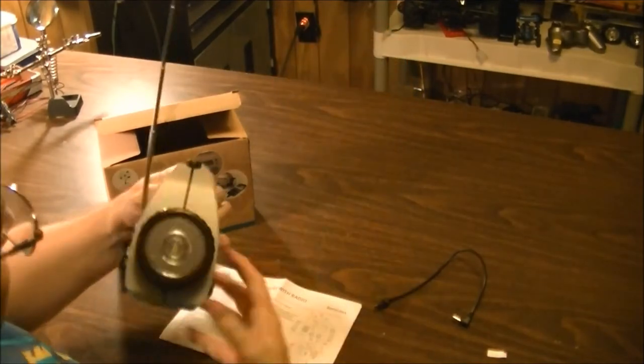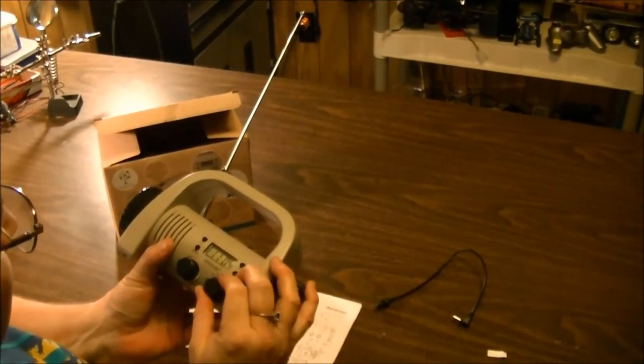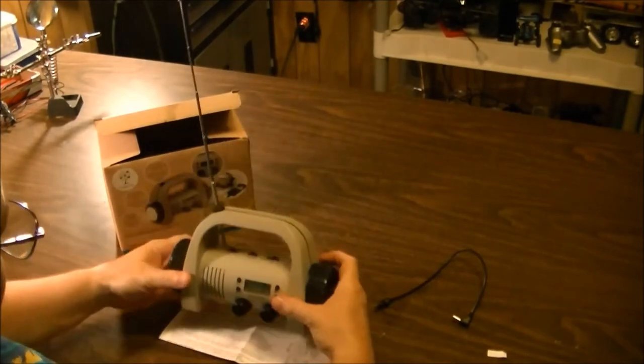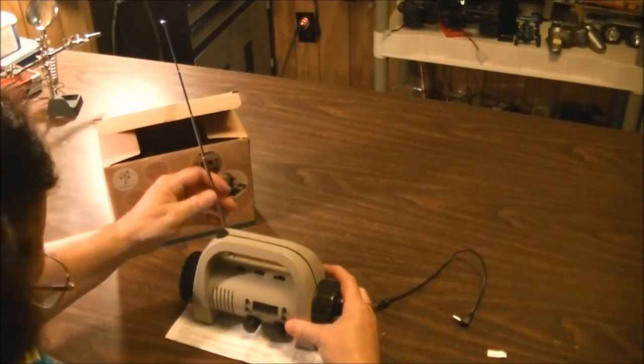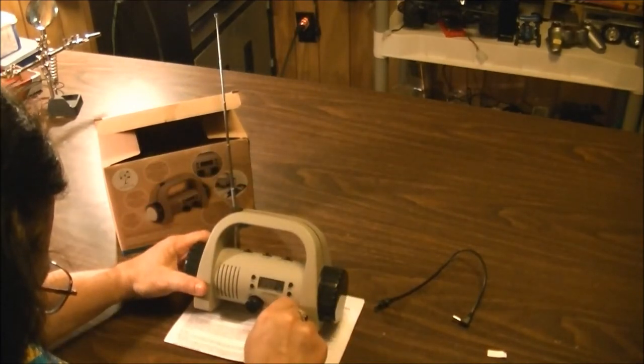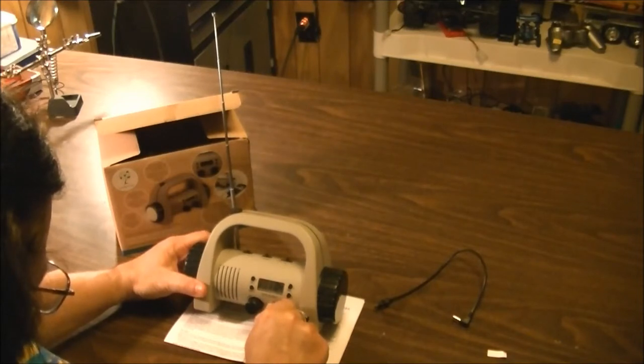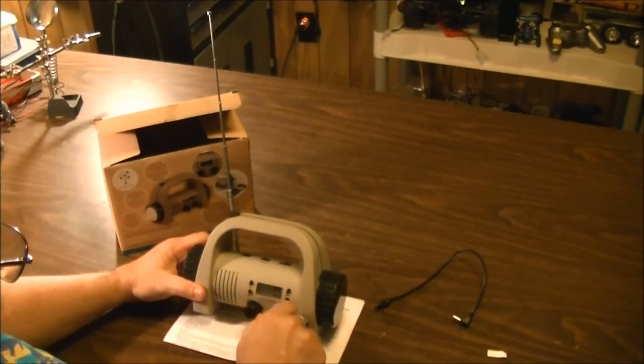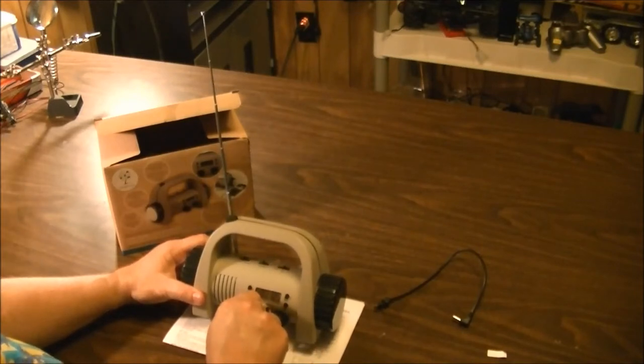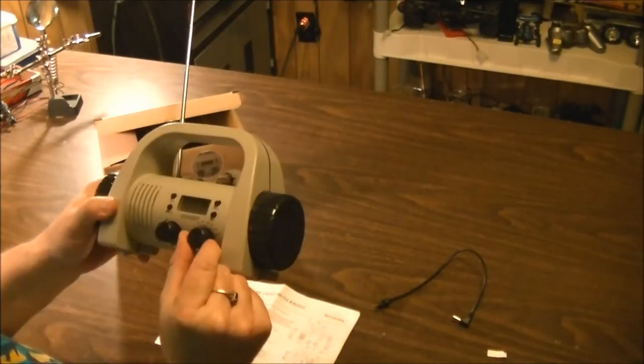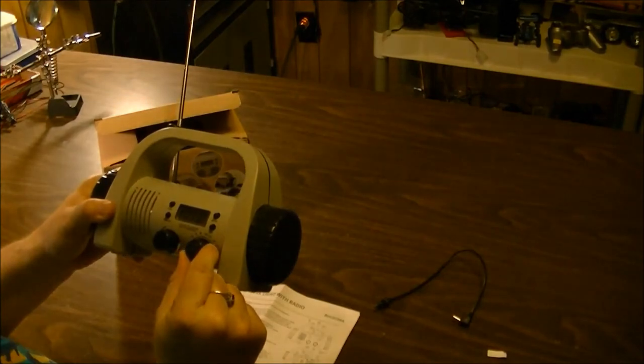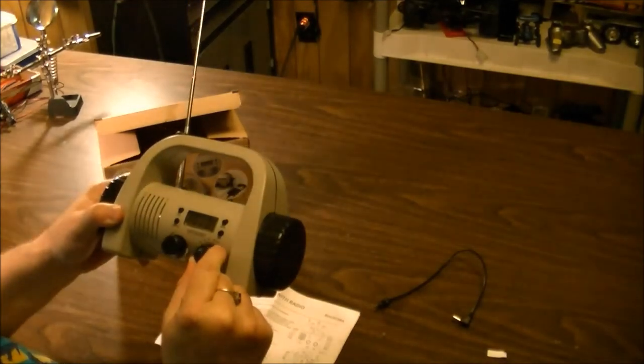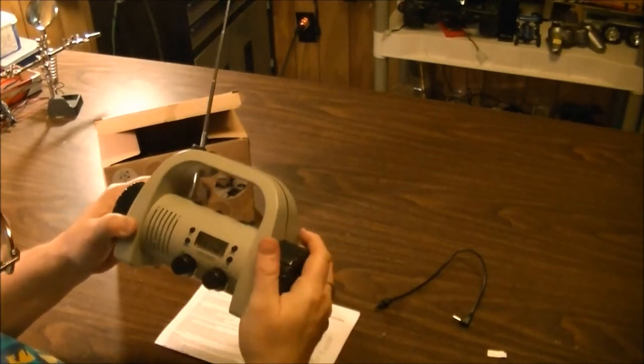Let's try out the radio. Seems to pull the stations in pretty strong.